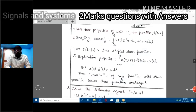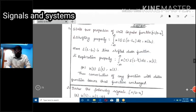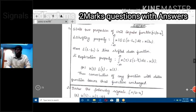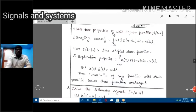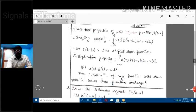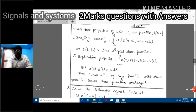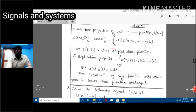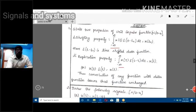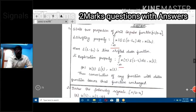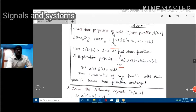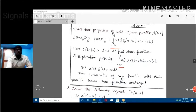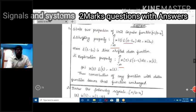For this question you can have two different kinds of properties: one is the shifting property and another one is the replication property. For the shifting property in continuous time, using integration, the integral from minus infinity to infinity of x(t) — the original input signal — along with the unit impulse function del(t).